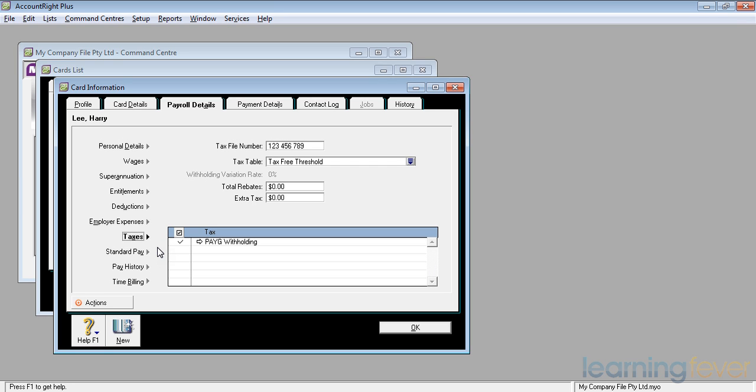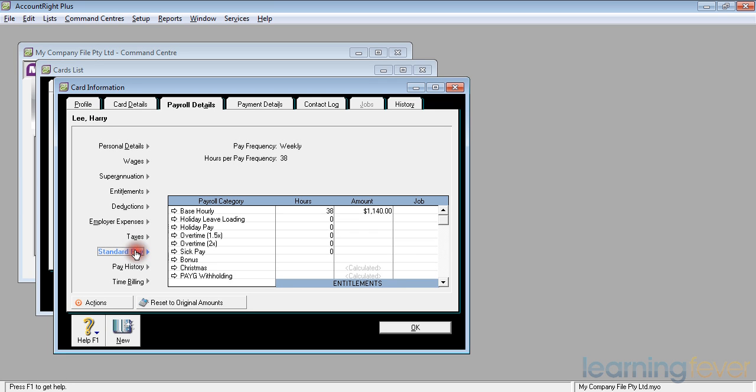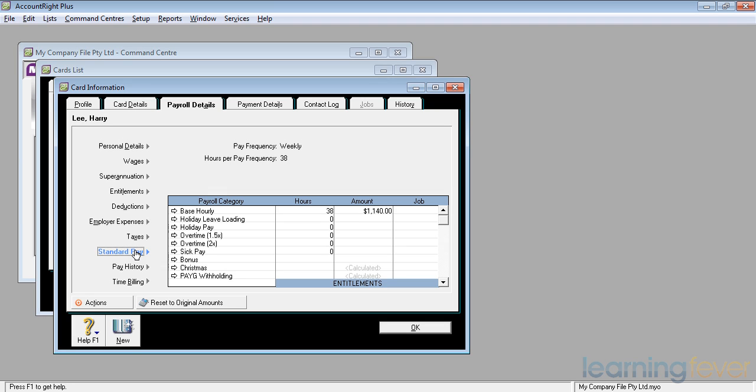Having set Harry's taxes up, let's have a look at his standard pay. If I click on standard pay, it will tell me that in his normal pay, his base hourly is 38 hours and his rate of $30 an hour is $1,140. Normally he doesn't have holiday leave loading or holiday pay or overtime or sick pay. There's no bonus. His Christmas is a deduction that's calculated, as is his taxes, depending upon what his gross pay is.